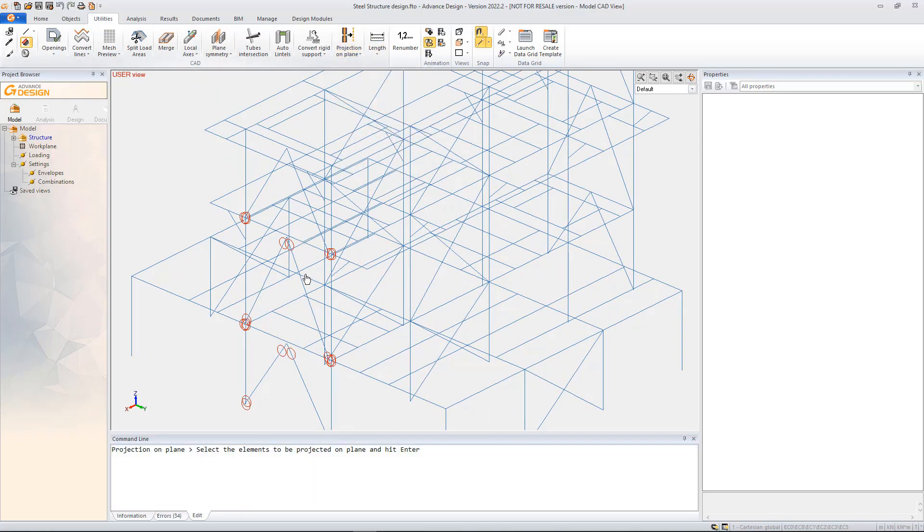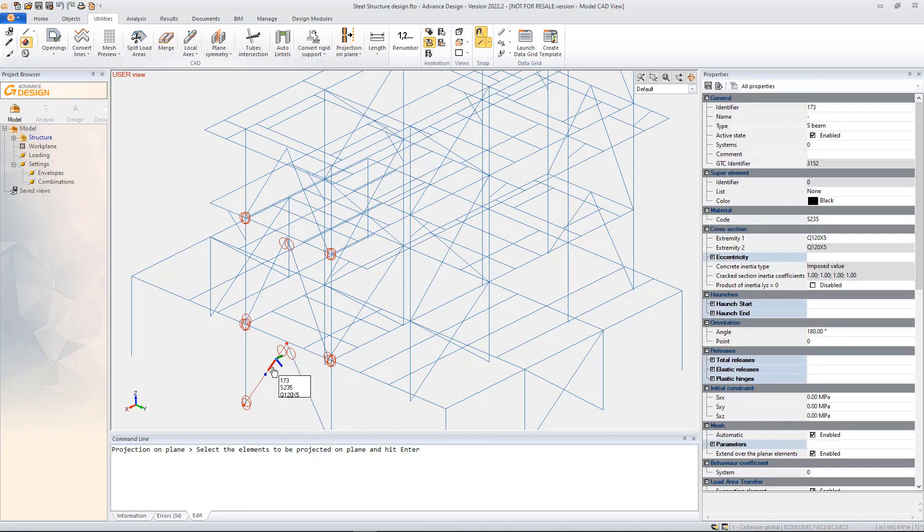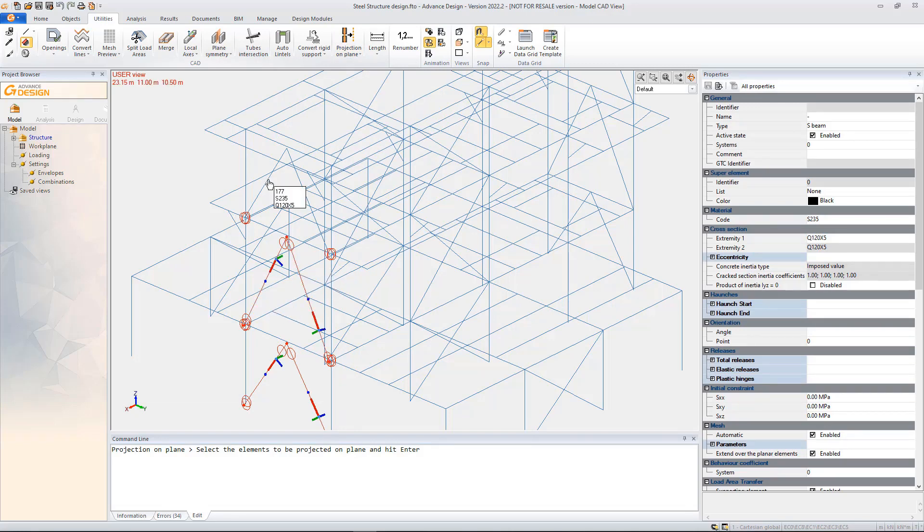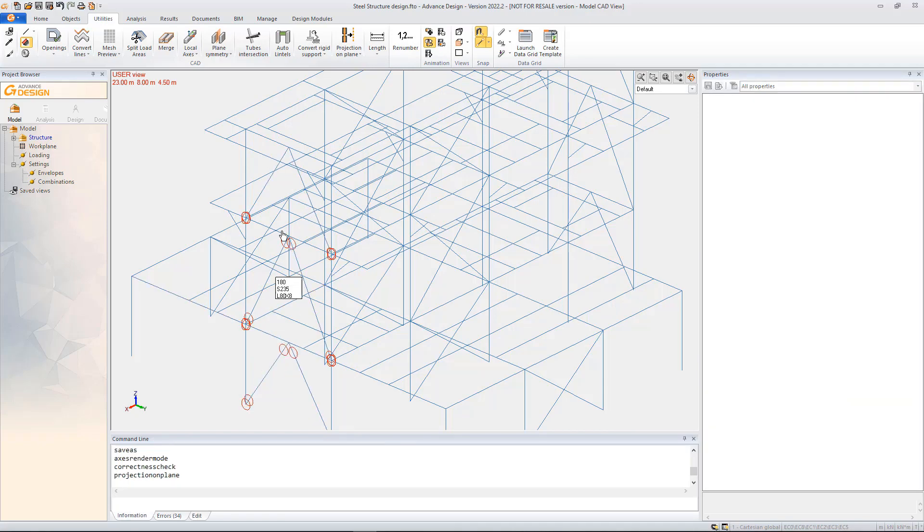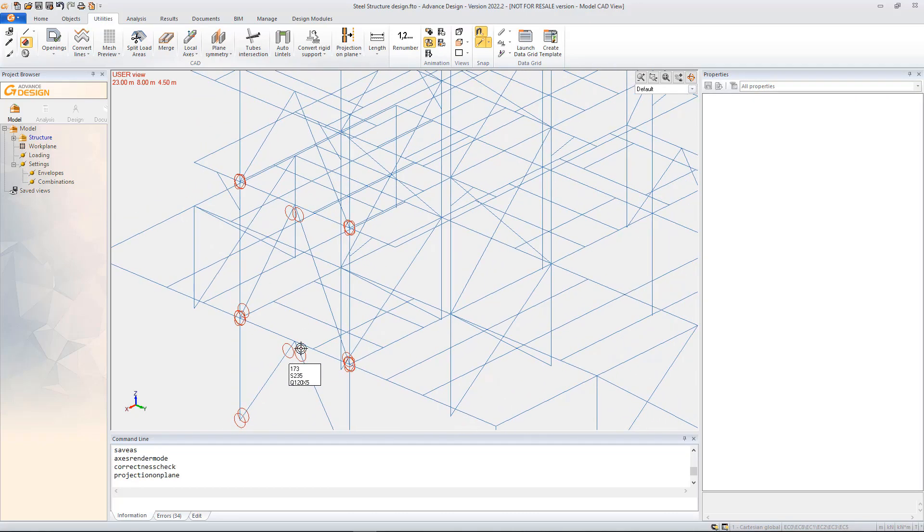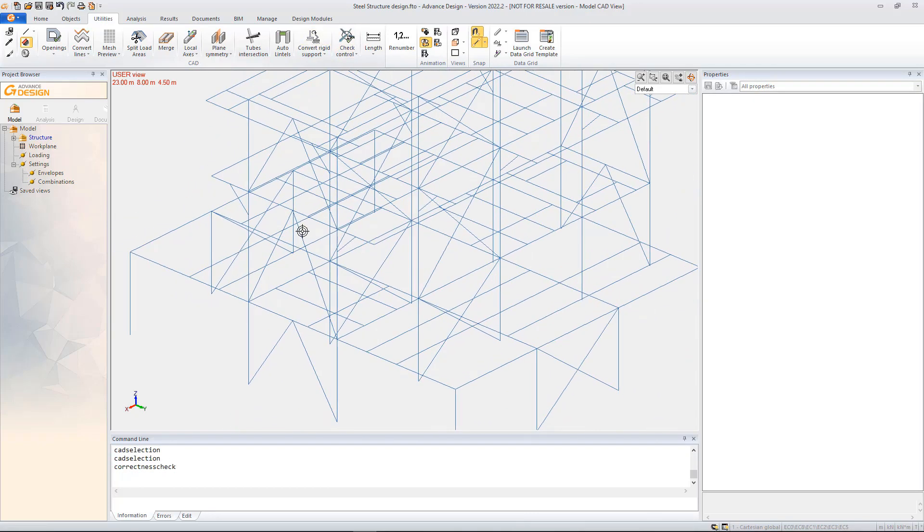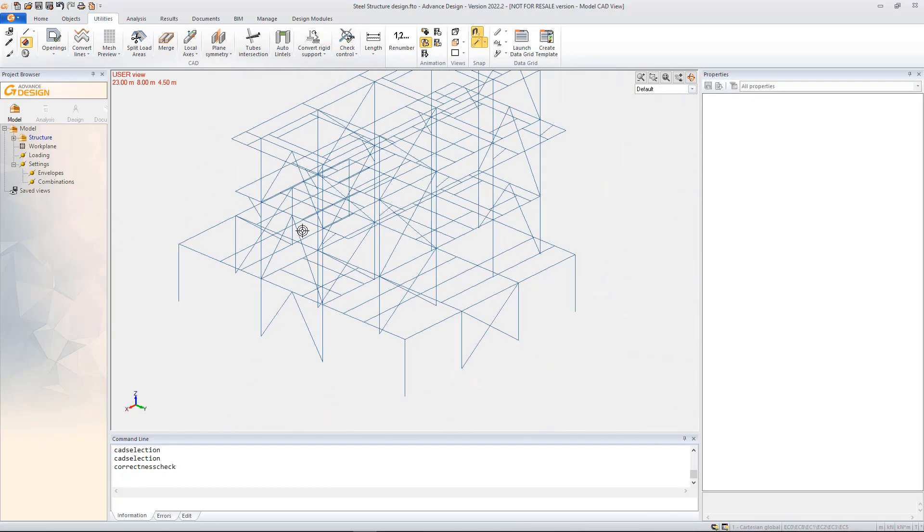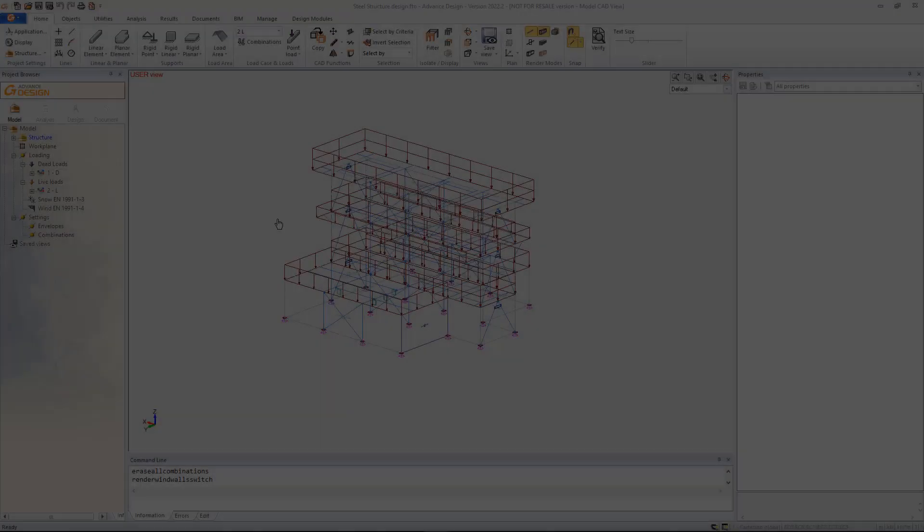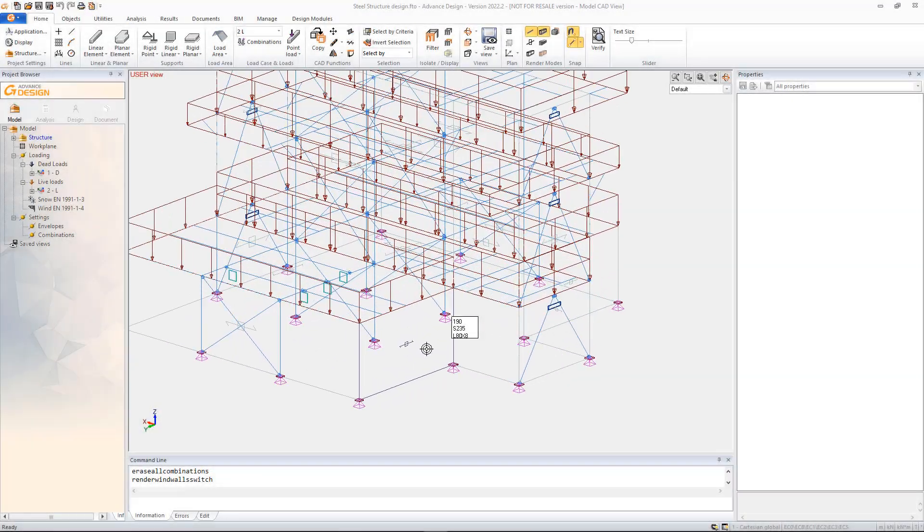For those situations, Advanced Design comes with a set of tools to check, adjust, or correct the imported model from Advanced Steel which will then be used further as an analytical model.